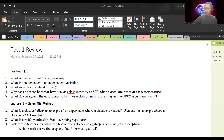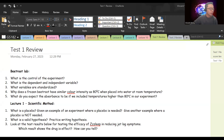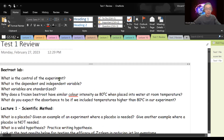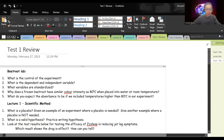Hello, good afternoon everyone. We're going to go ahead and get started. We will be doing the test one review for today, and hopefully you have downloaded a copy of the review already. Let me turn on the caption for anyone who needs this. I'm just going to go through the questions, and if you need me to elaborate on any of them, just let me know.